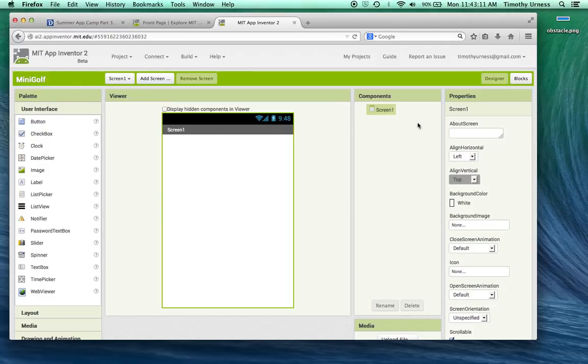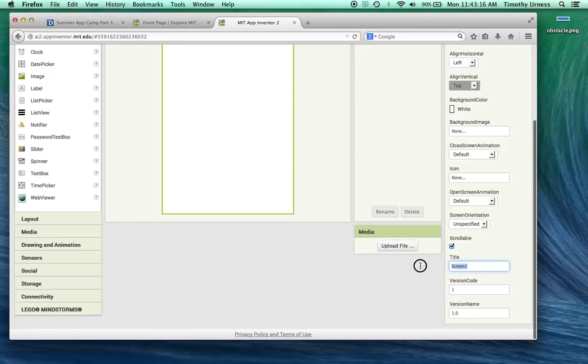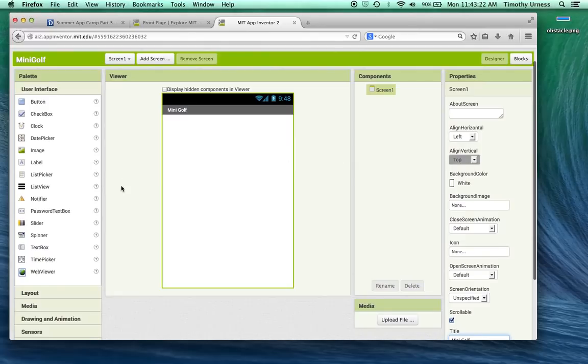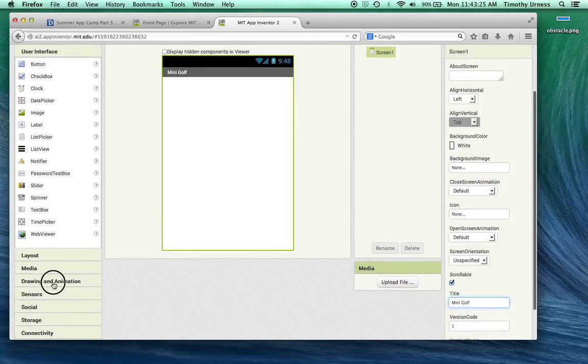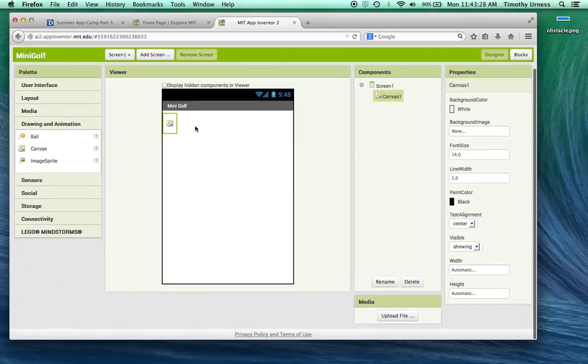From here, we'll have our screen component. I don't want screen 1 to be shown, so let's change that title to be mini golf. Everything else is pretty good as it stands. I'm going to click on the drawing animation drawer and bring out a canvas.